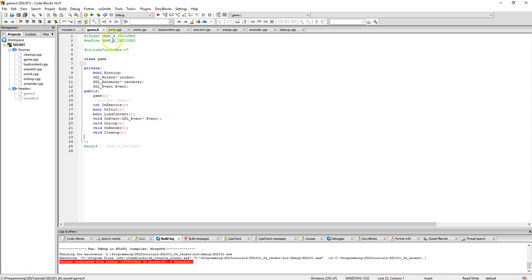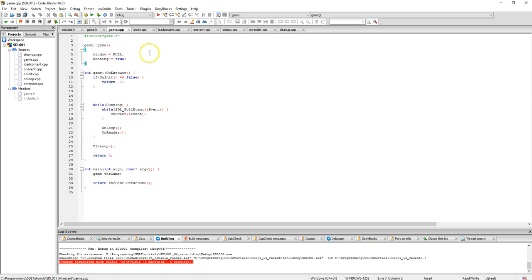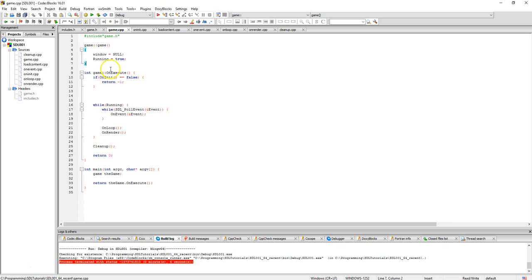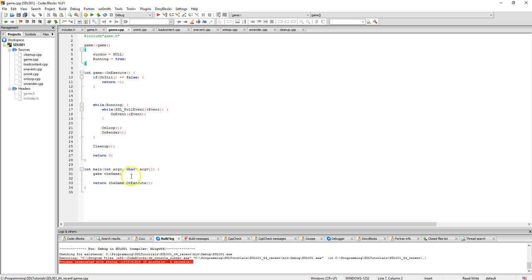If we take a look we have main sitting down here and the first thing it does when the game is created, it creates the game. The game then runs on execute which is right here, and on execute runs on initialize, and if it returns a false it returns a minus one basically saying it's not running.